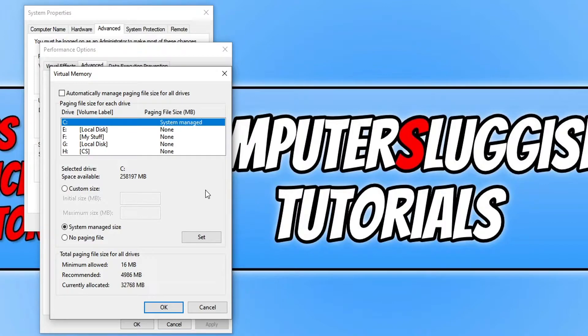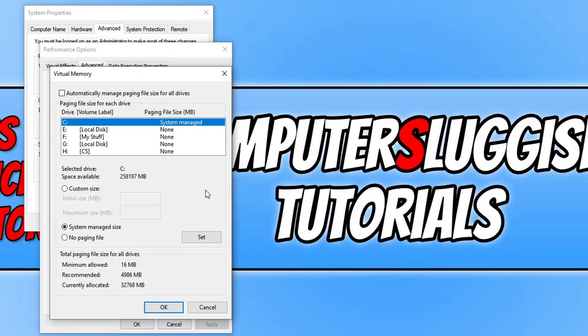You will now have a list of all your hard drives and also the paging file. So as you can see at the moment on my C drive, it's system managed.